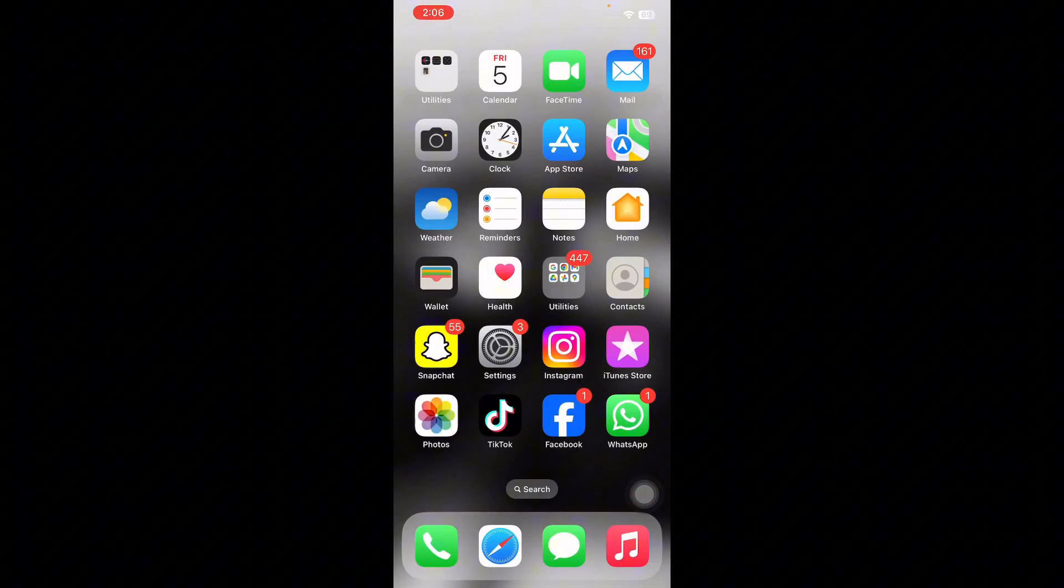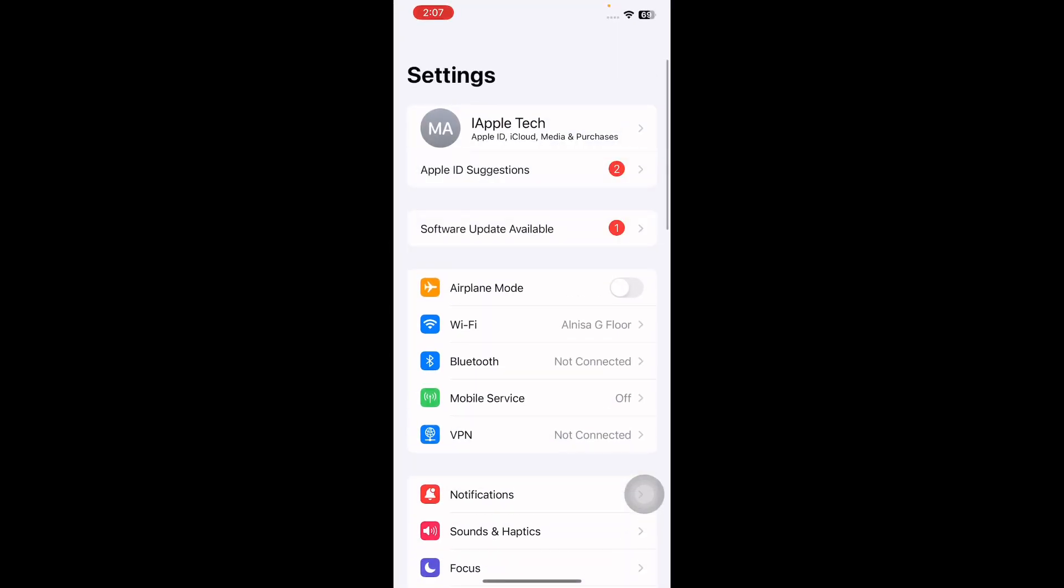The next step is sign out and login to iCloud. For this, go to Settings and then tap on your profile name at the top.